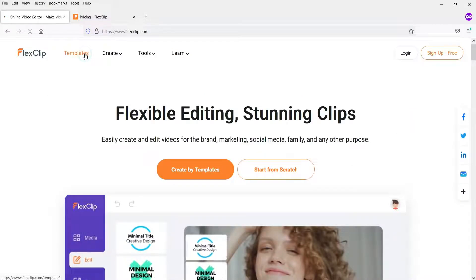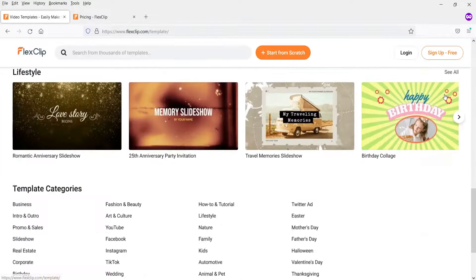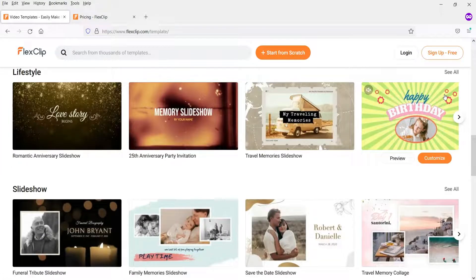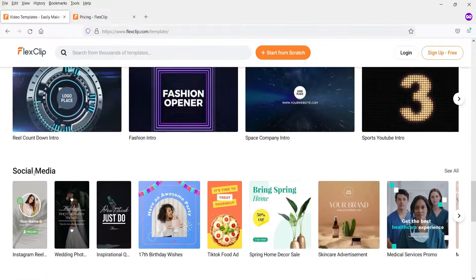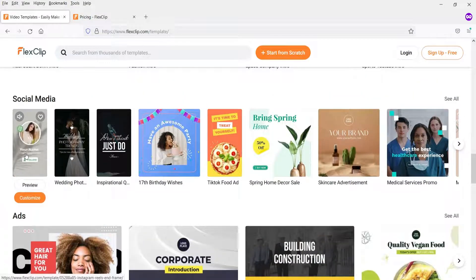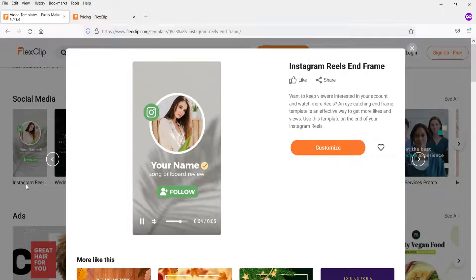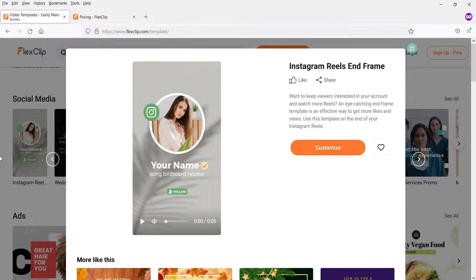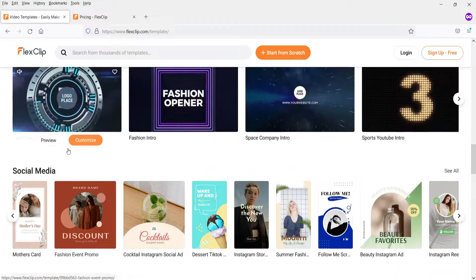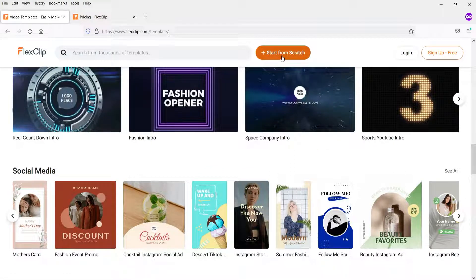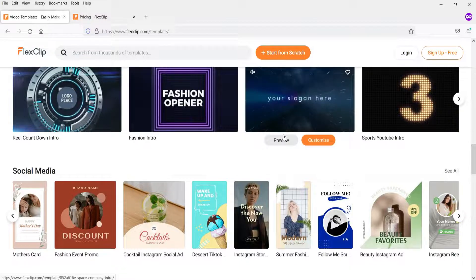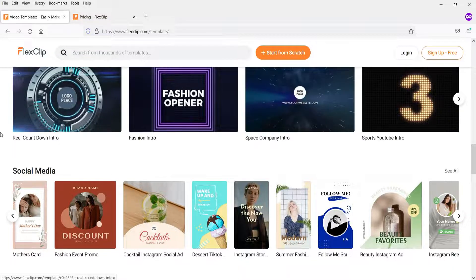Let me show you some templates. Here you will see different templates that you can use: lifestyle, slideshow, intro, outro, and social media. Under social media you can see these templates. If you want to see how a template looks, you can simply go to preview and it will show you how it looks. There are many templates available, or if you don't want to use one, you can start from scratch. I'll show you how to start from scratch and create a slideshow.